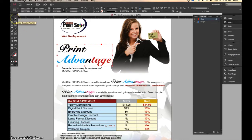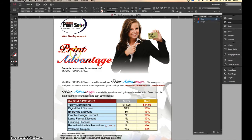So for example when I select the direct selection tool you'll now notice it is a series of paths forming this font outline, and this will display correctly no matter who opens up the file on their computer.